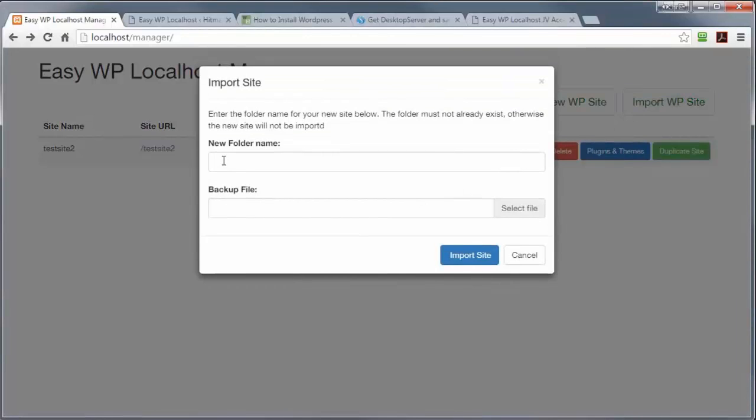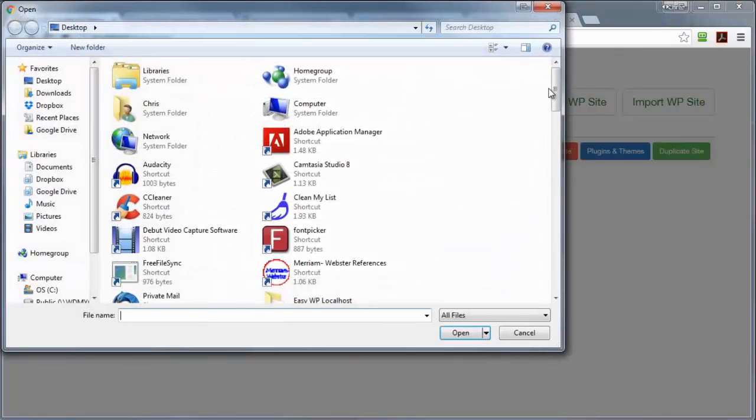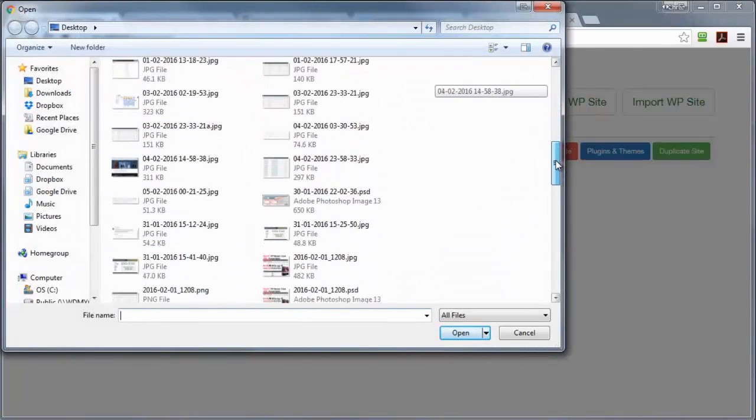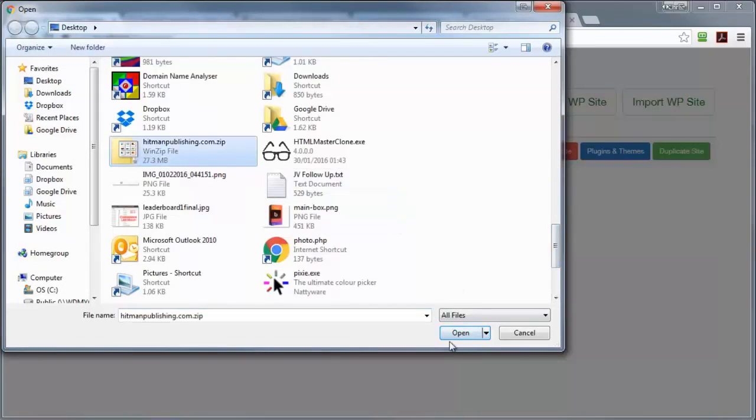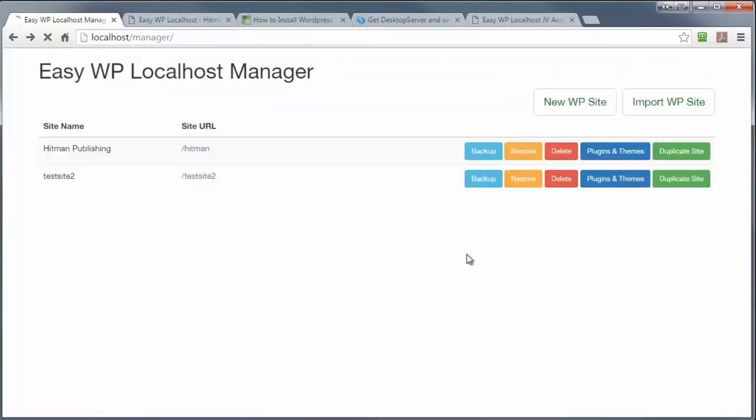Now, it's going to ask me for a folder name. I'm going to call it Hitman. And I'm going to select the file I wish to import just here. And watch how fast this works. And that's it. Job done.